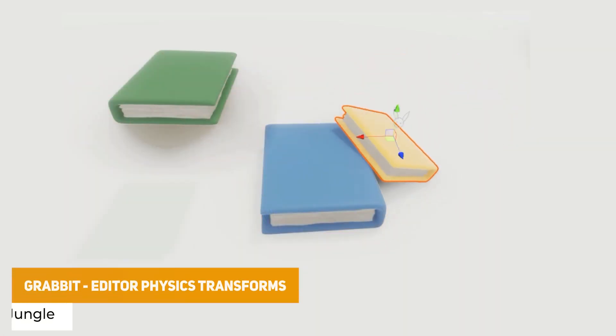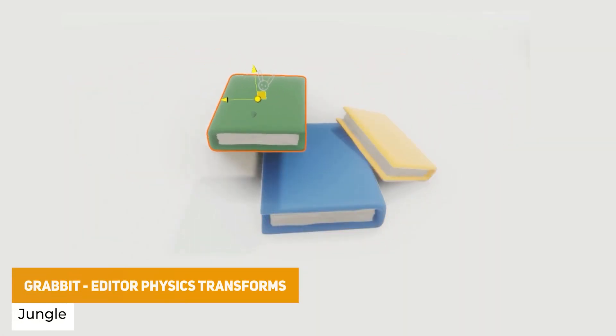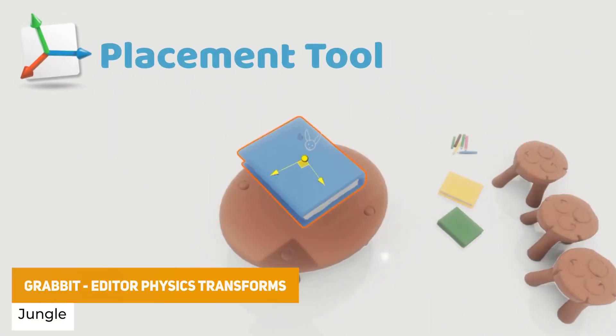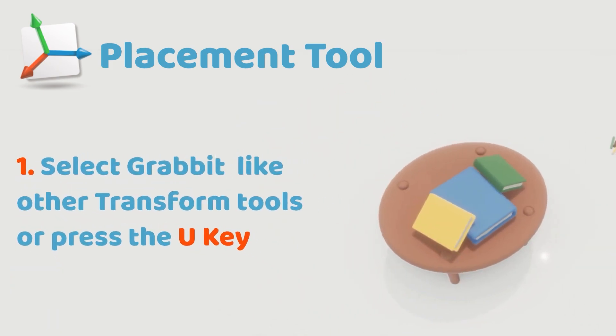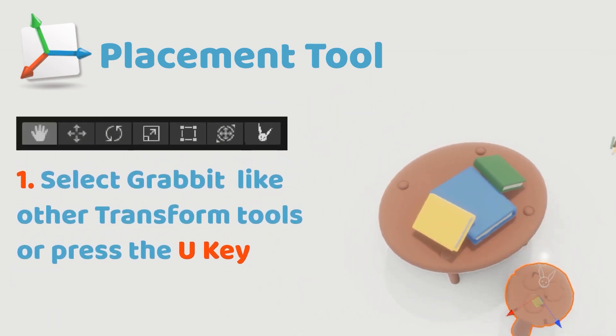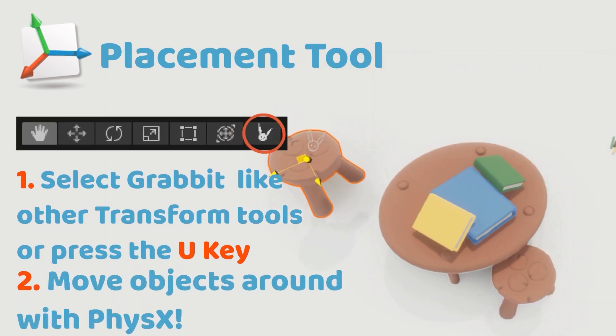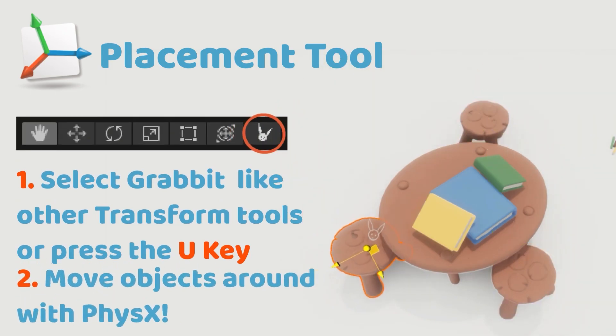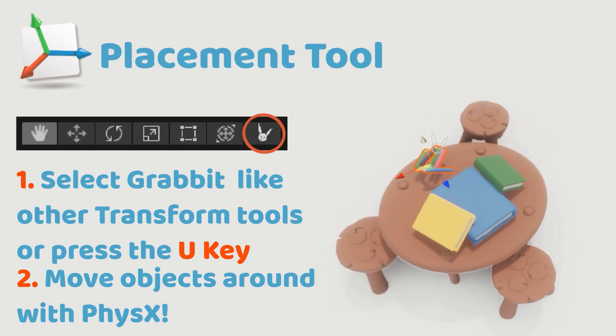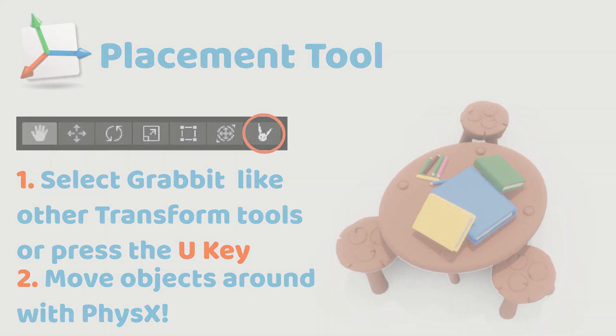Next one here is a really useful one called Grabbit and it's Editor Physics. So if you need a more realistic result when you want to place objects in your scene you want it to look natural, so you can grab an object and place it to the floor in much more realistic ways rather than you trying to transform it and get it to look perfect. This is a really great tool.